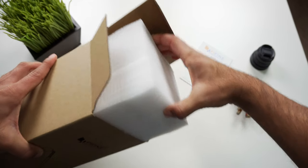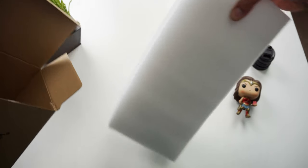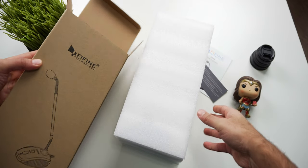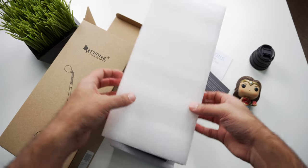This microphone was sent to me for the purposes of this review, but as always, I'm giving you guys my real opinion after using it for a week.